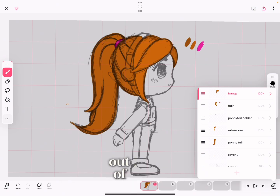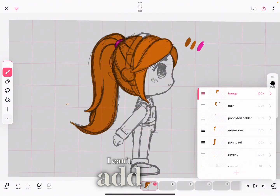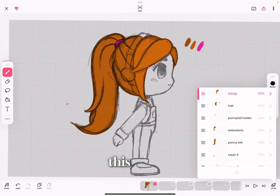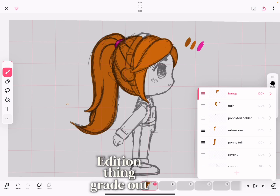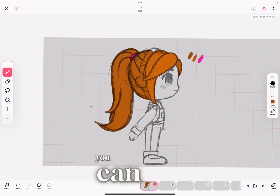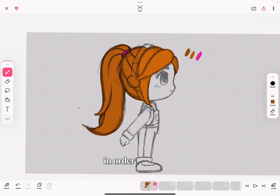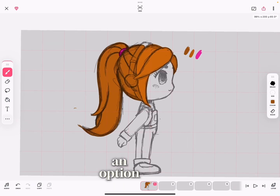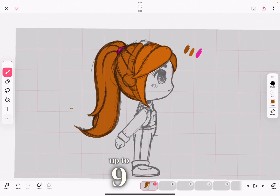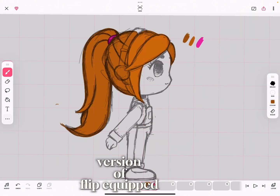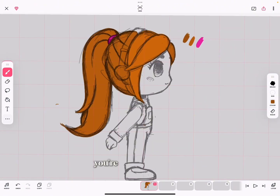What happened is I ran out of layers — I can't add any more layers to this project. You can see the layer addition option is grayed out. So I'm going to show you how you can merge a few layers in order to continue working. Remember, you can only have up to nine layers in this version of FlipaClip.